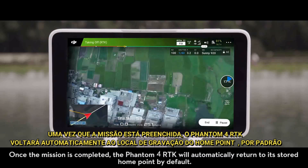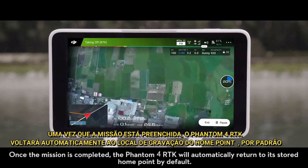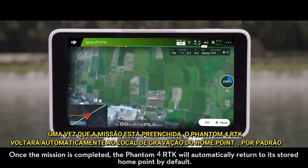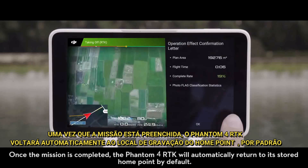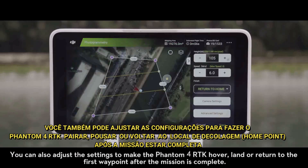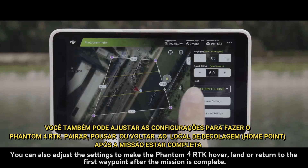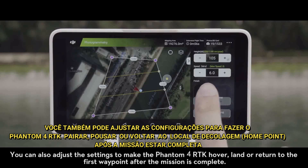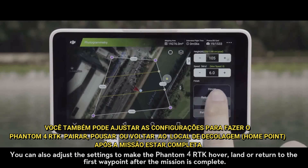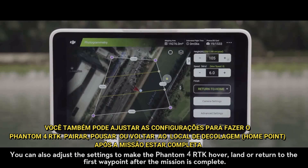Once the mission is completed, the Phantom 4 RTK will automatically return to its stored home point by default. You can also adjust the settings to make the Phantom 4 RTK hover, land, or return to the first waypoint after the mission is complete.